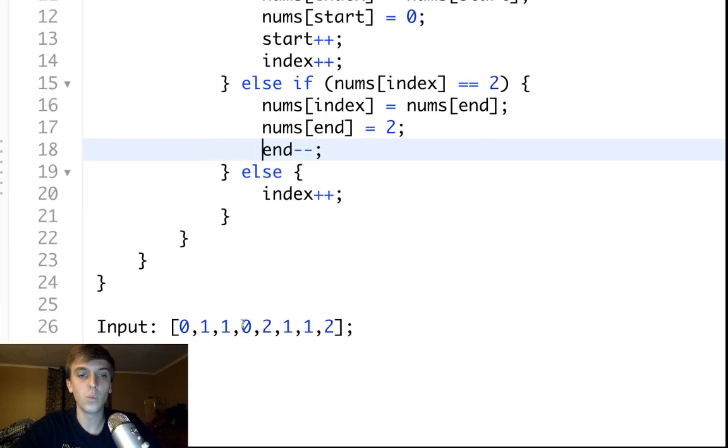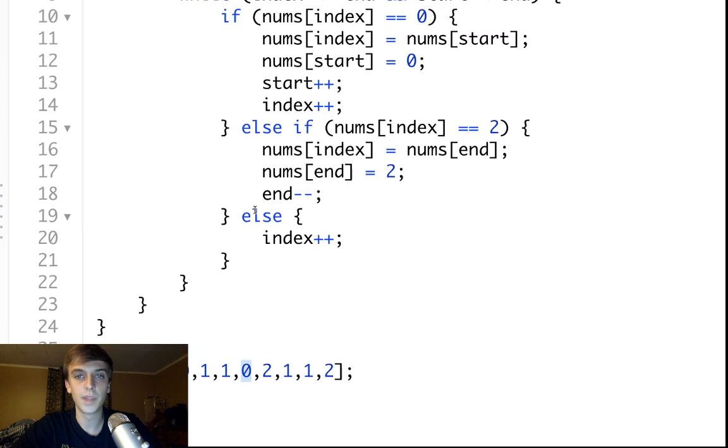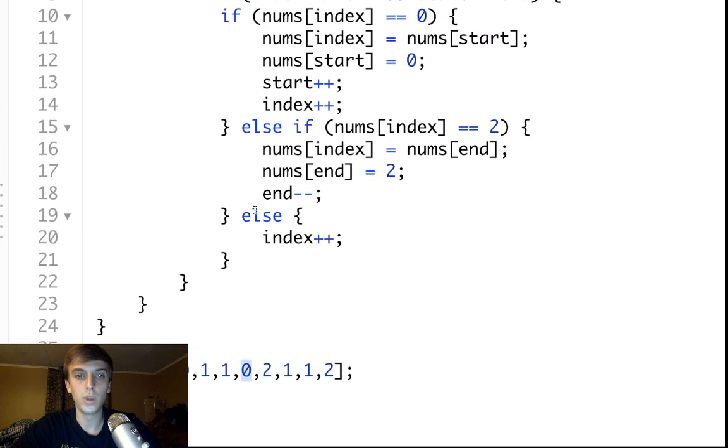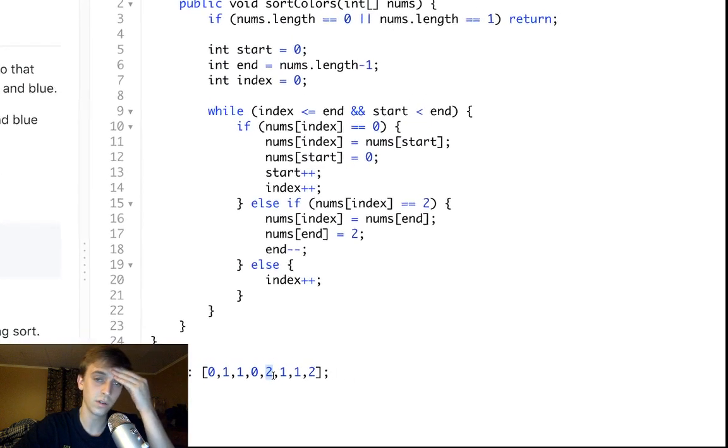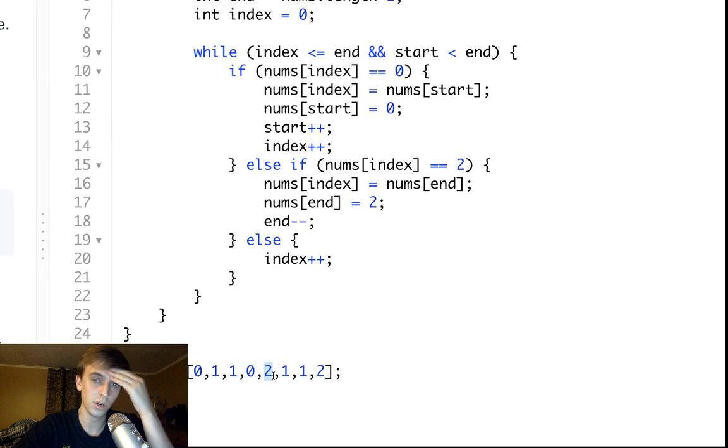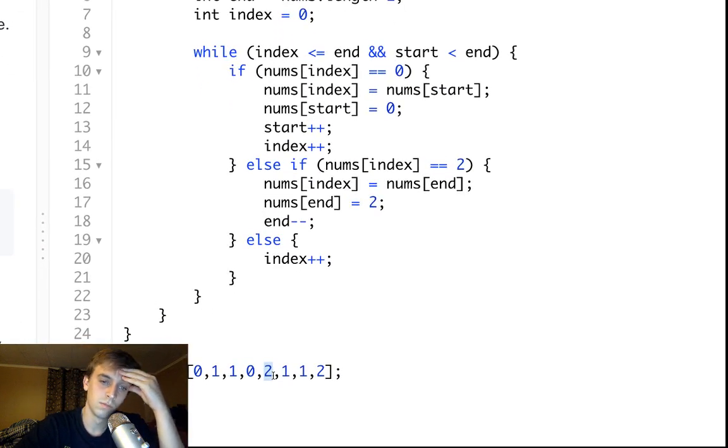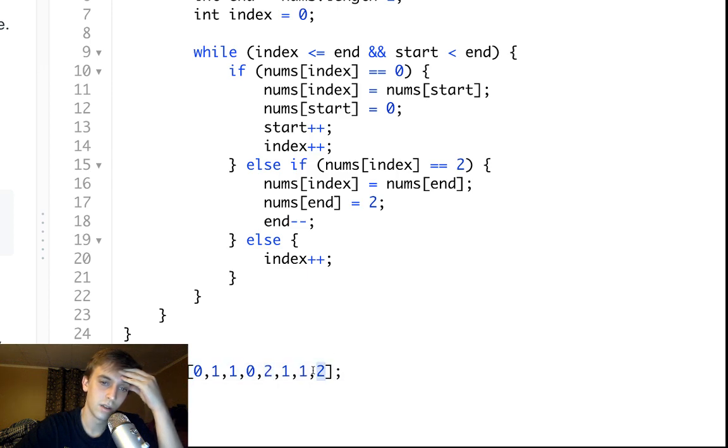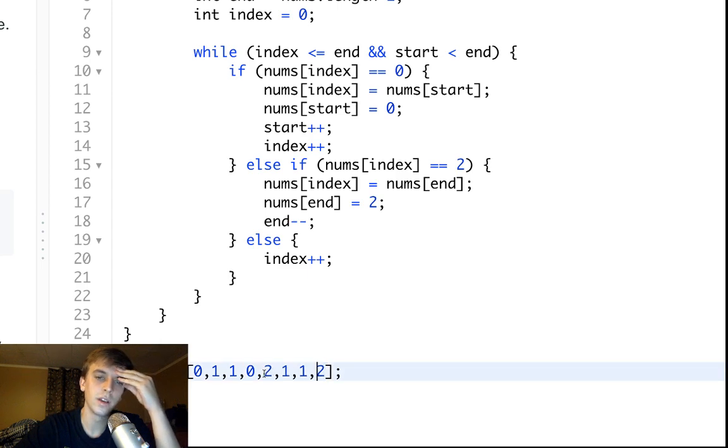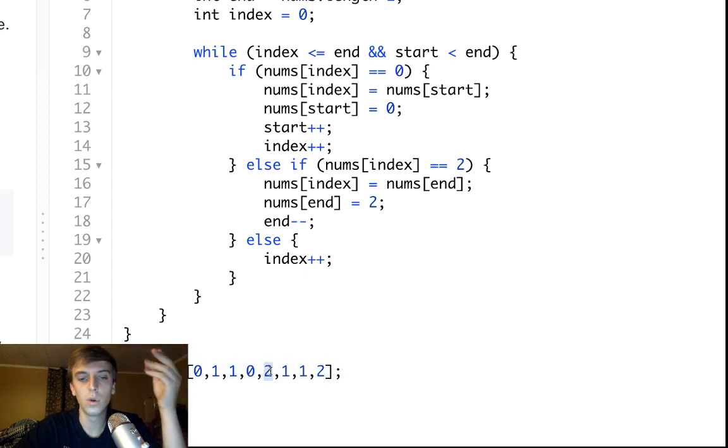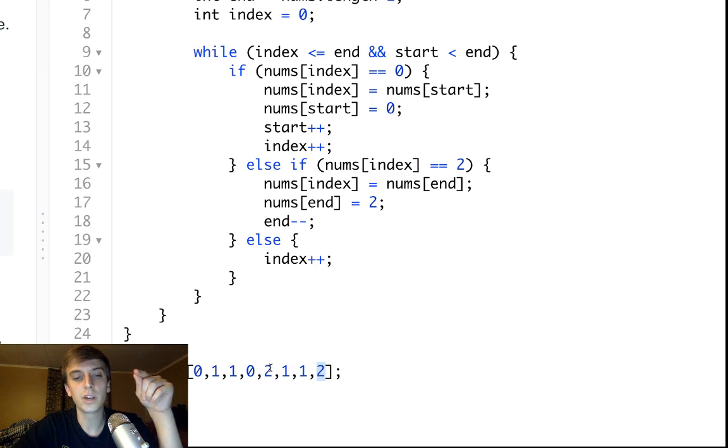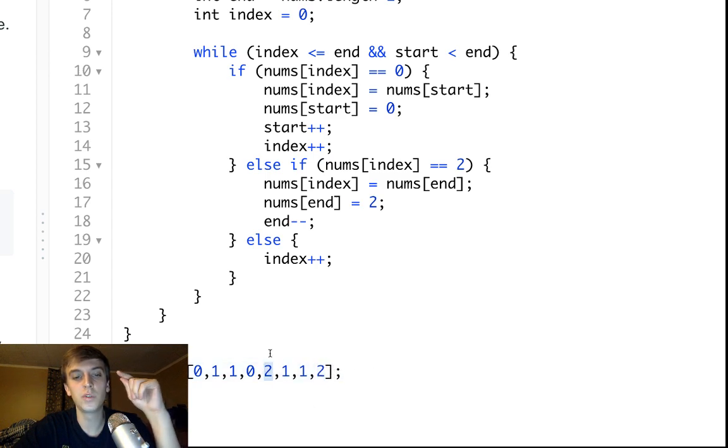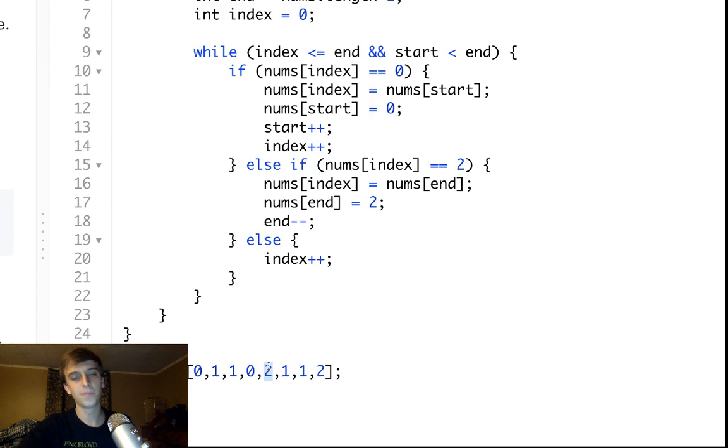or when we see a two. When we see a two, we want to swap it to the back. And then, oh, yeah, sorry. When we see a two, we want to swap it. The end stays here, but we swap it and then we don't increment because we could swap twos from the back. Here's the reason. We could swap twos.